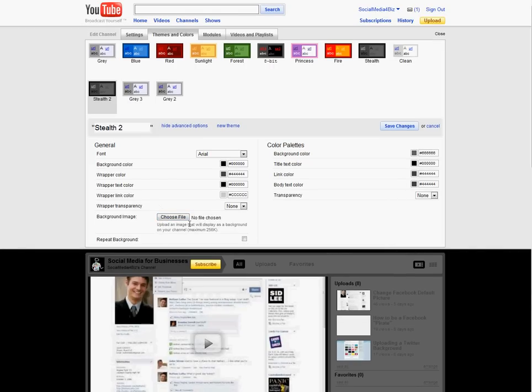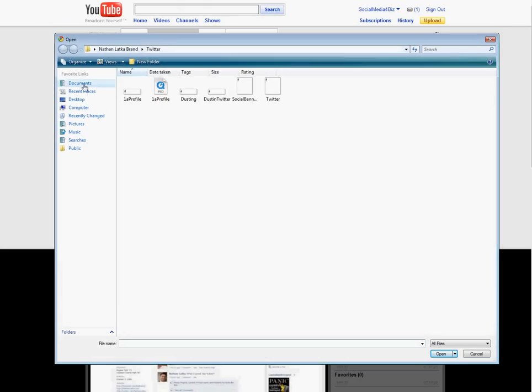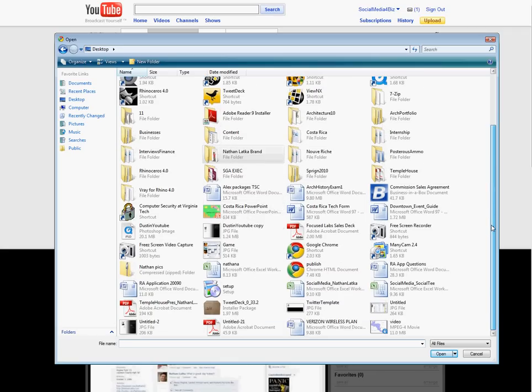And then this choose file button should come up. Go ahead and click choose file. As you can see, this takes you to your computer and basically asks you to choose the image that you want to use for your background file.